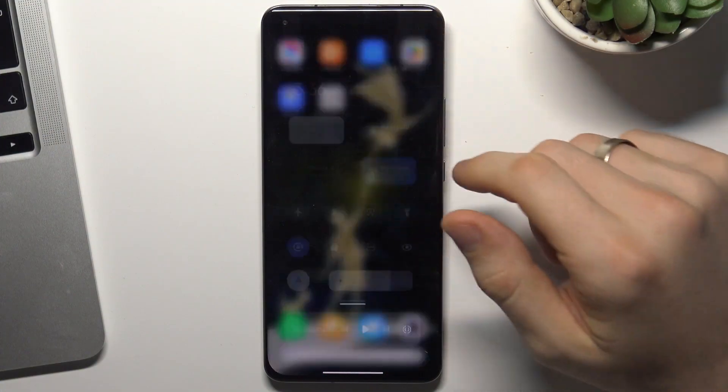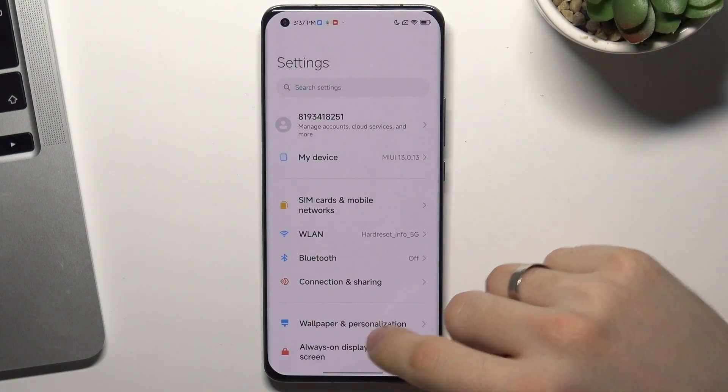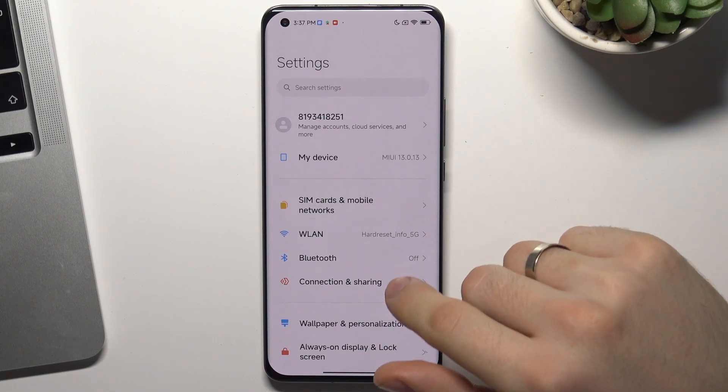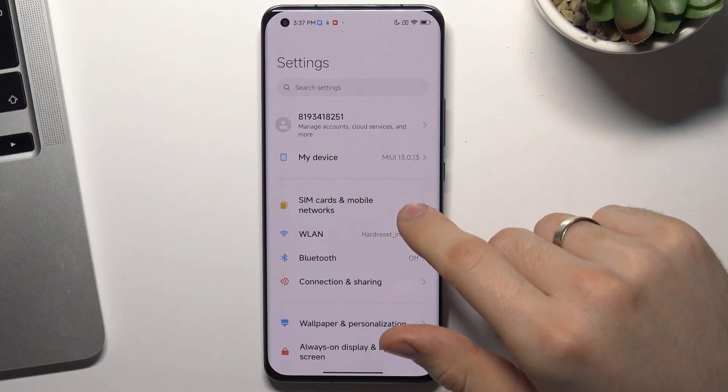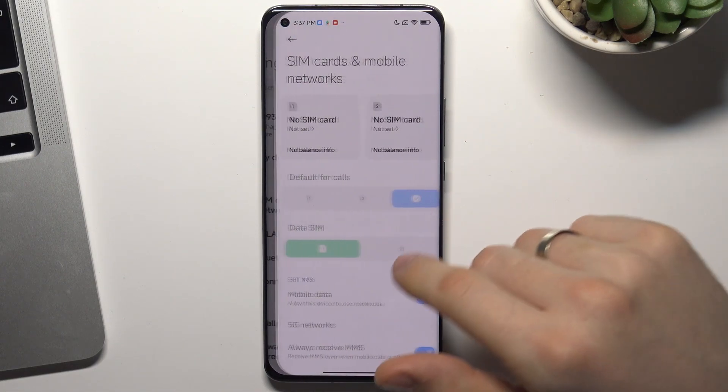Firstly, you need to open the Settings application. Then find SIM card and mobile networks.